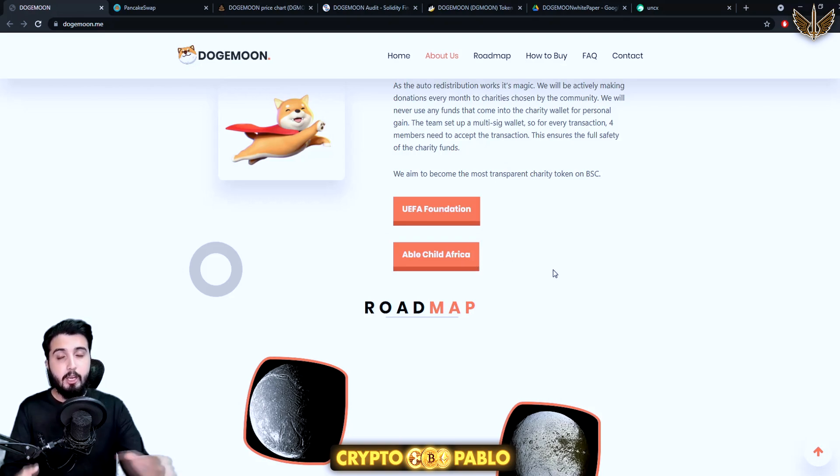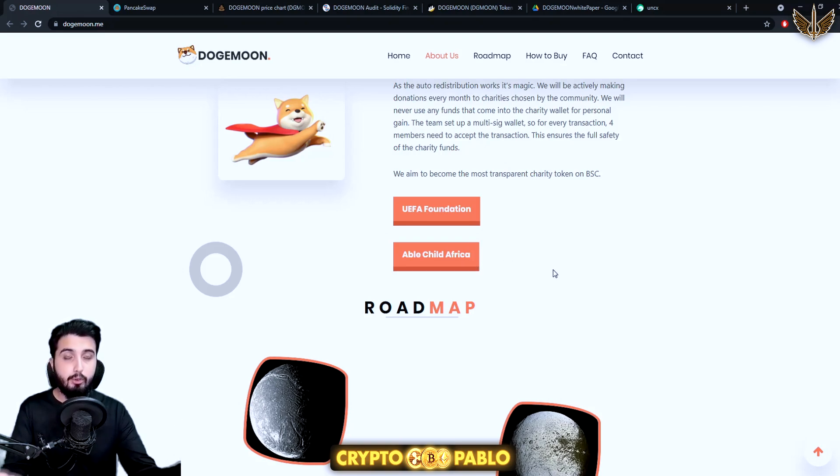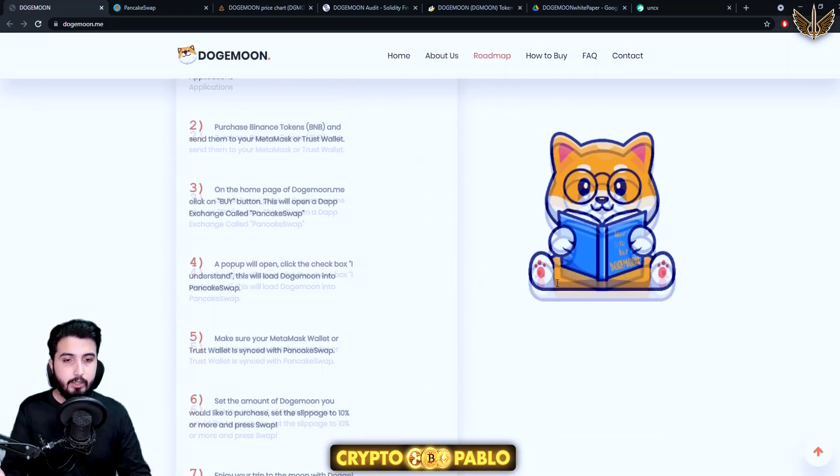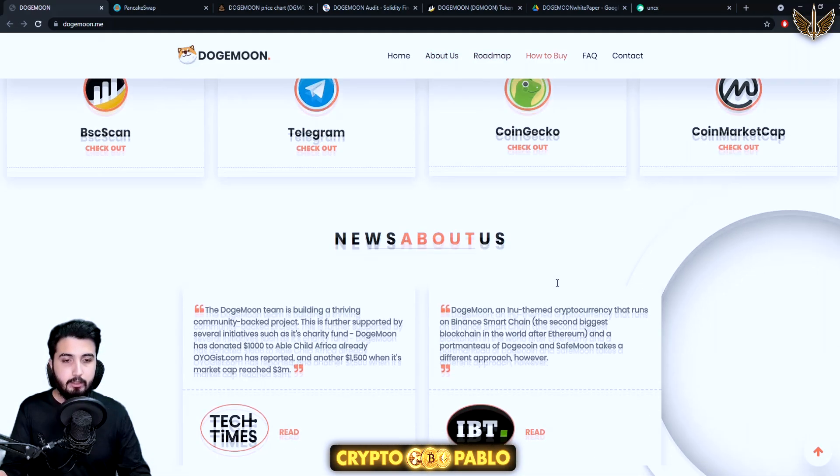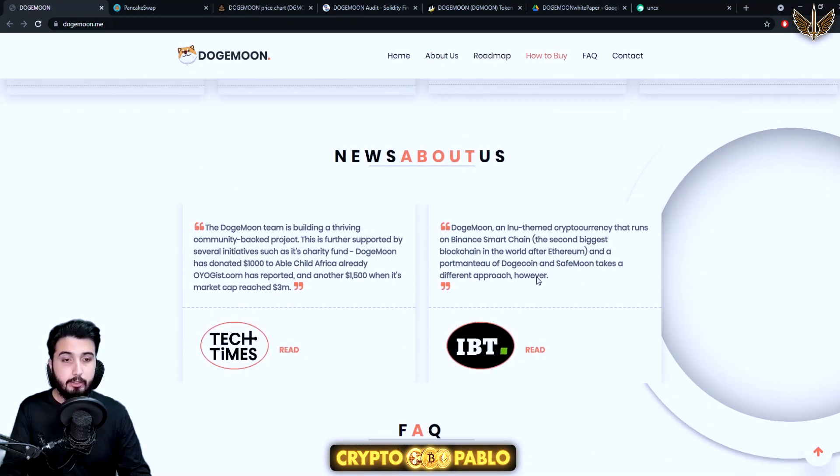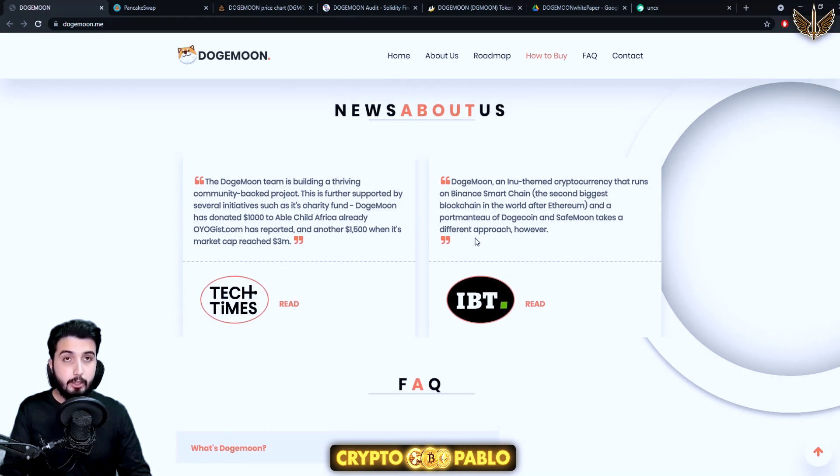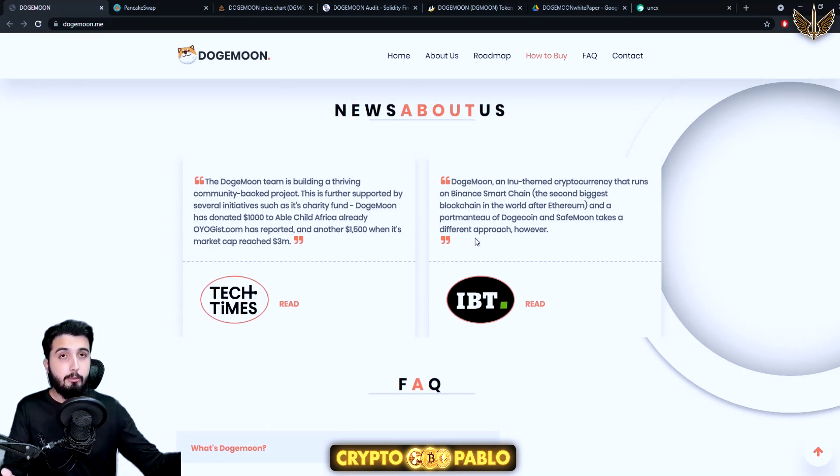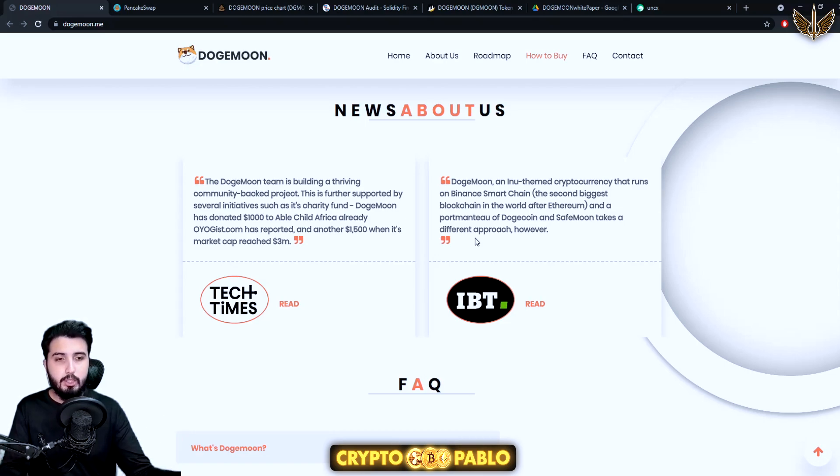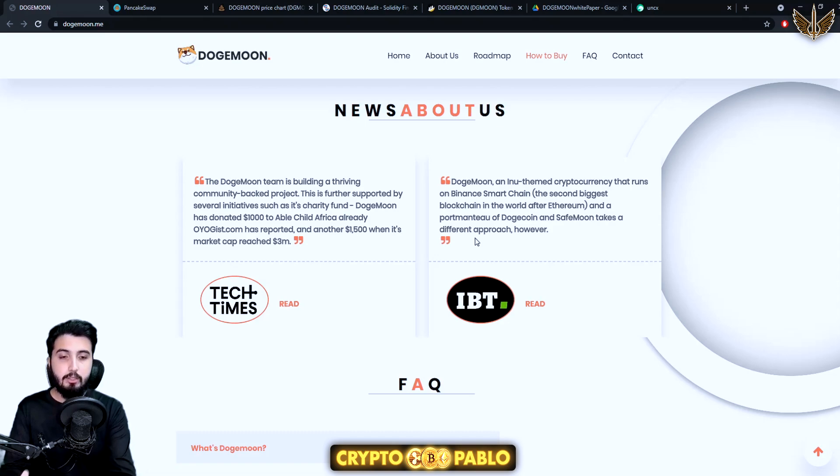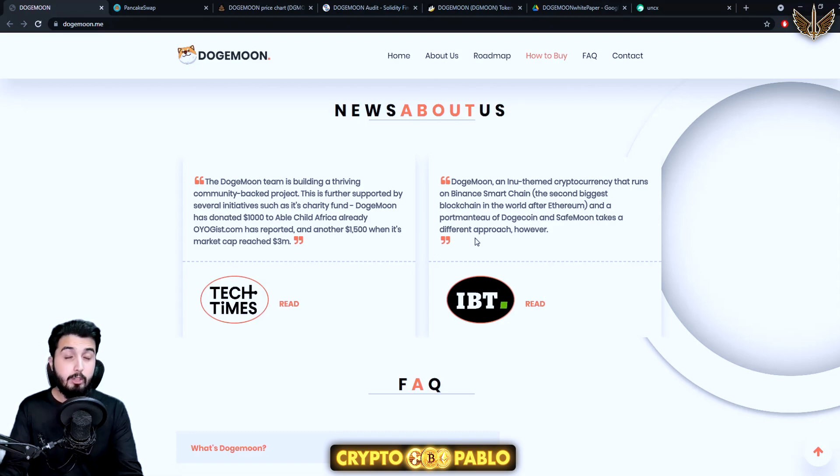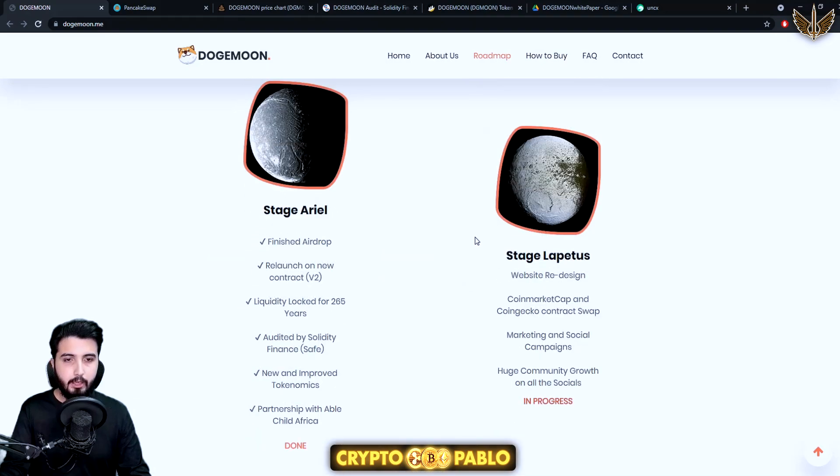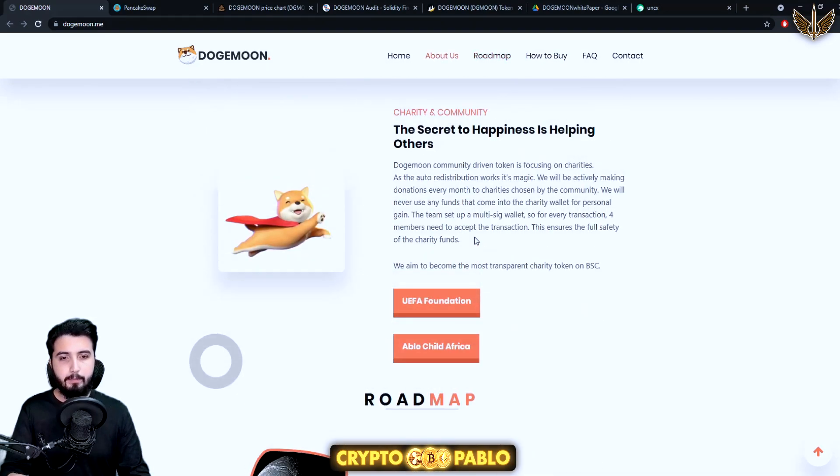This one is basically them explaining about their charities. This is the UEFA Foundation and Enable Child Africa that they have partnered with and they have been doing donations to. If you read down there you can read the comments and other information about their donations that they are doing and further donations that they will be doing. When they reach two to three million market cap they'll be doing further donations.